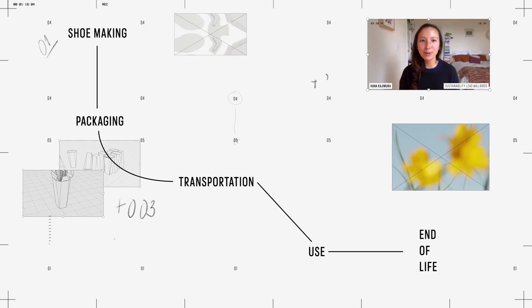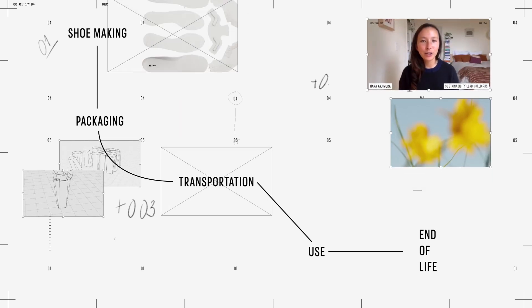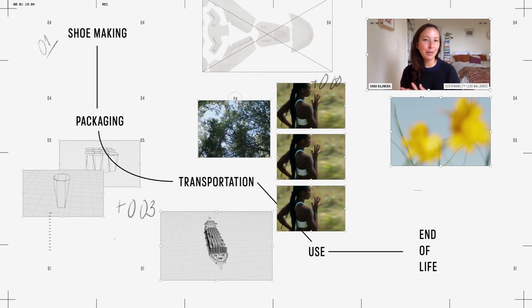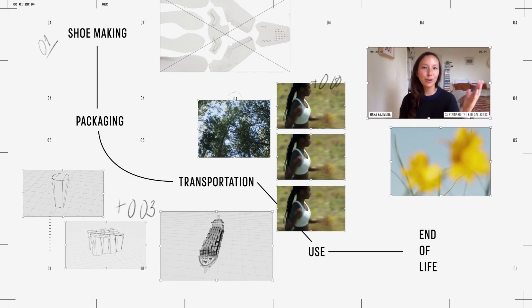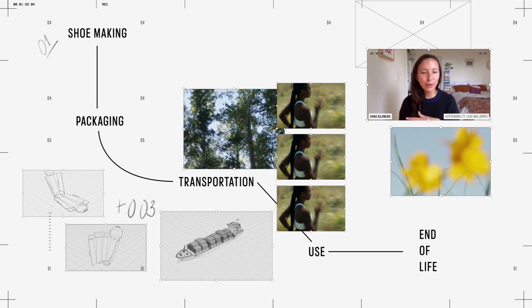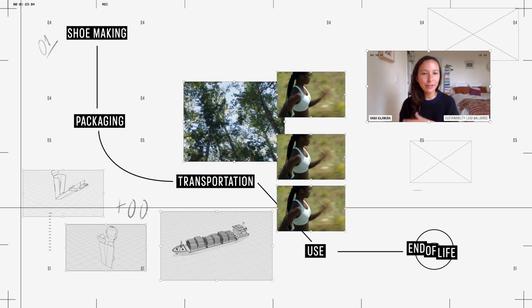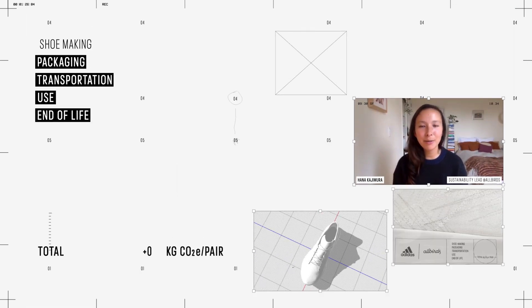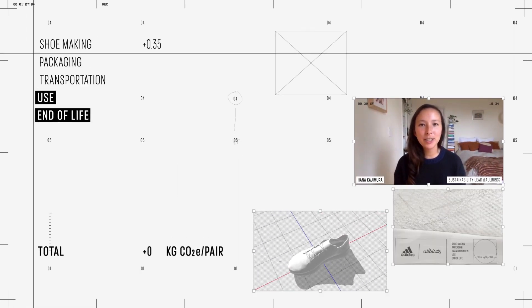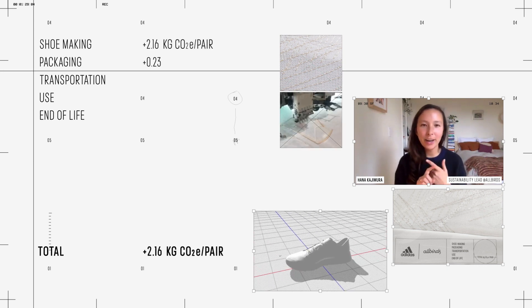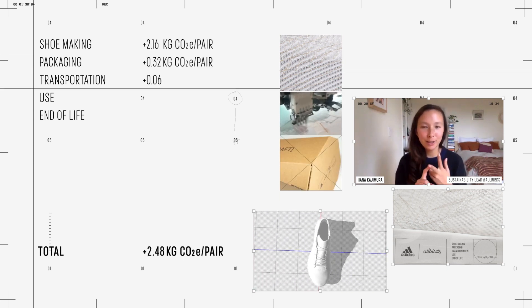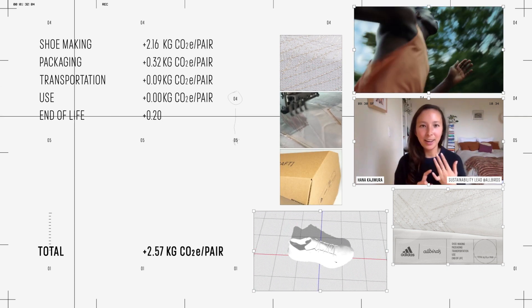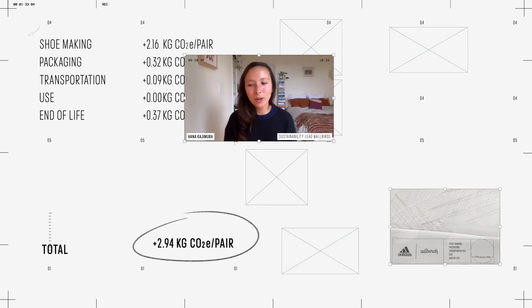For us, we define that as cradle to grave, which basically means from growing raw materials all the way through to end of life. So there are five main buckets of emissions captured: materials, manufacturing, transportation, product use, and end of life.